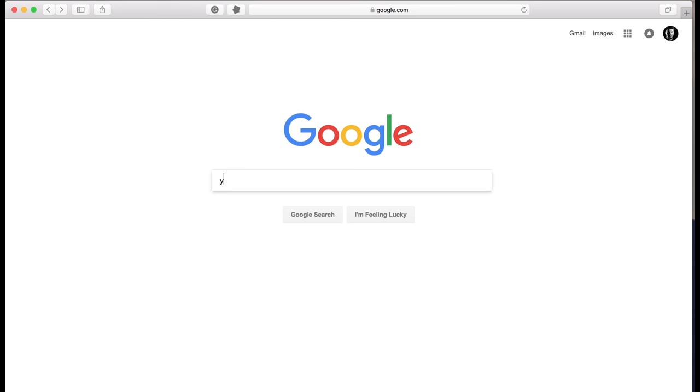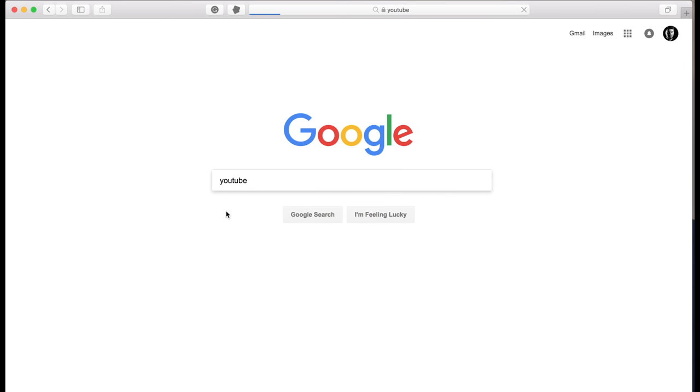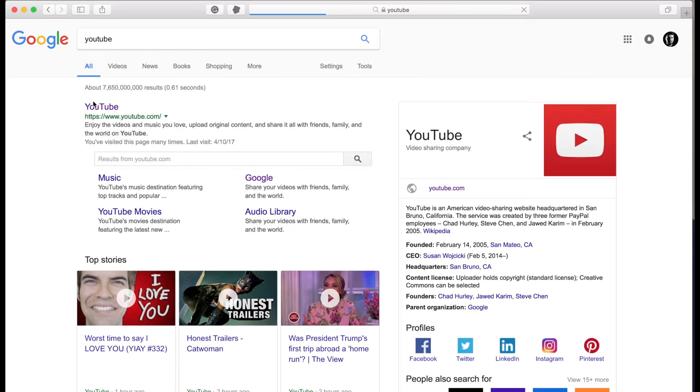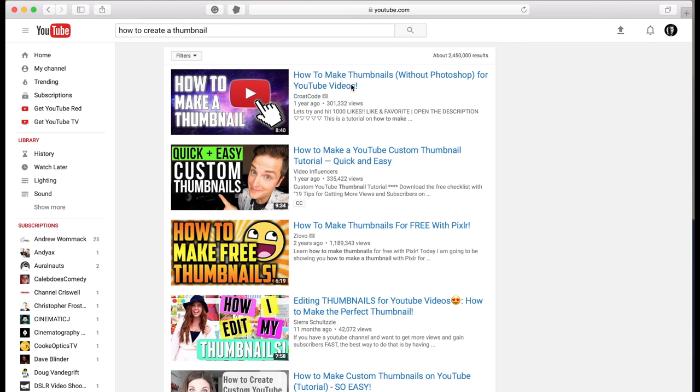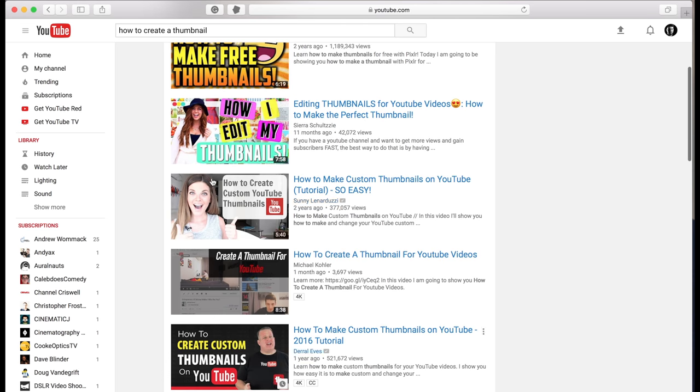Alright, so first let's head over to YouTube and see what competition we have. So these are the top videos for how to create a thumbnail. Let's examine the similarities and differences between these. I do this so that way my thumbnail will stand out.